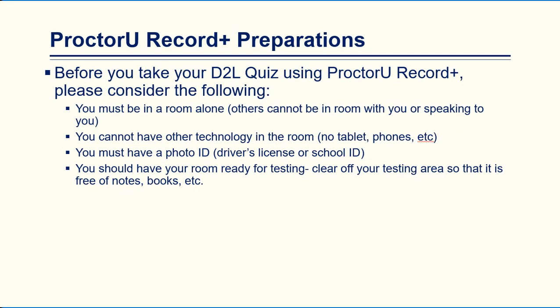Before you take your D2L quiz using ProctorU Record Plus, you need to consider the following. You must be in a room alone. Others cannot be in the room with you or speaking to you during the exam. You cannot have other technology in the room with you, so you cannot have an iPad, a tablet, your phone, etc. You must have a photo ID of some kind. A driver's license or a school ID will work fine. You should have your room ready for testing. Clear off your testing area so that it is free of notes, books, etc.